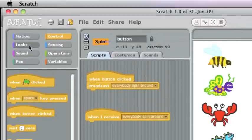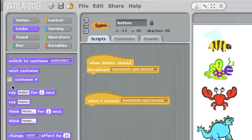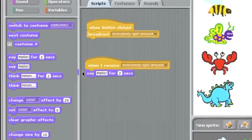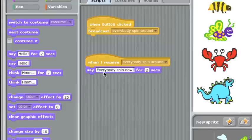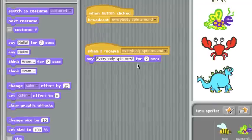Then I'll go to looks, and I'll find a talking block. And I'll have him say, everybody spin now. Just like that.